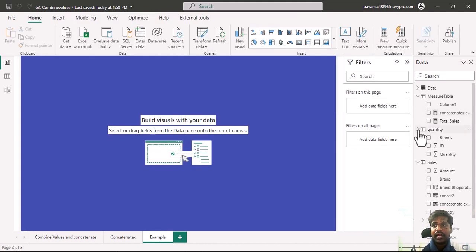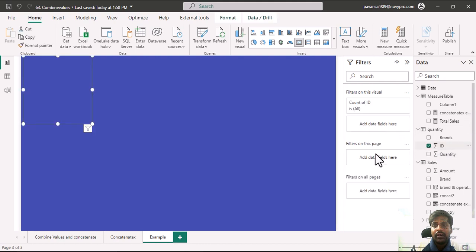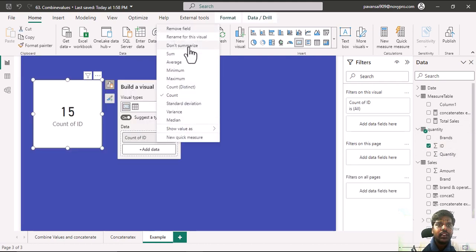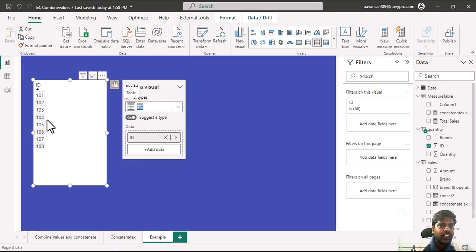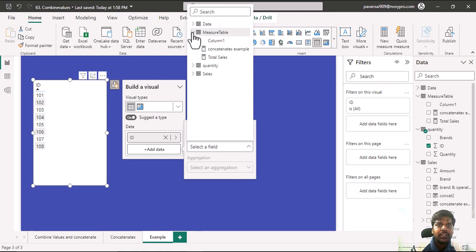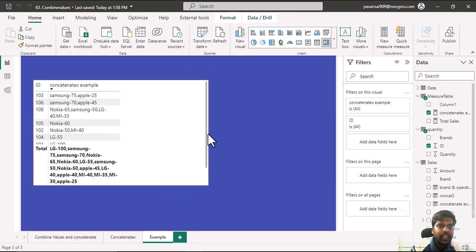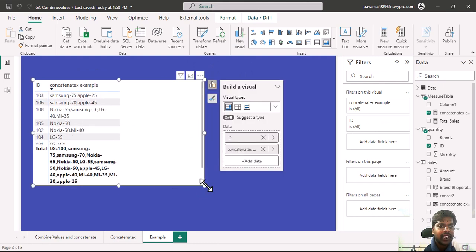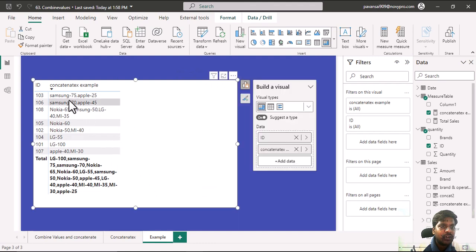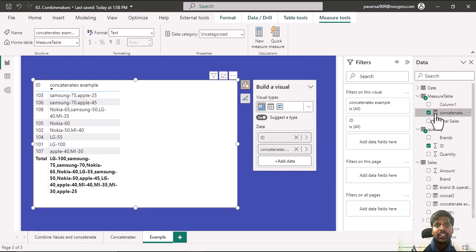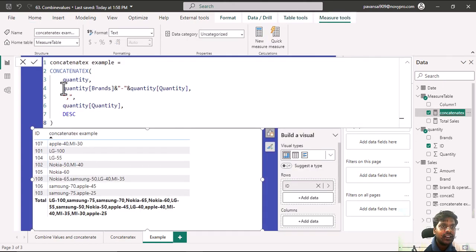To show you the example, I'll bring in the ID column. I'll right-click and click on don't summarize. You can see there are unique IDs present. Now I'll click on add data and bring the measure we created — the concatenate x example. The measure is working. For each respective ID, I can see the brands and quantity sold, separated by comma. As you can see in the measure, the brands are separated with a dash and quantity in each row.